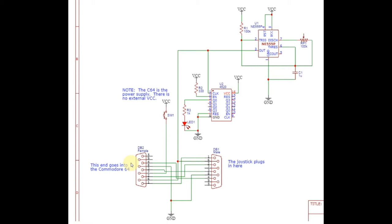The downside to this is that most of your joysticks don't expose that wire. The way this is designed, there's a connector that goes to the 64, and then a connector that goes to the joystick. And pushing the button on the rapid-fire box will start the auto-fire.